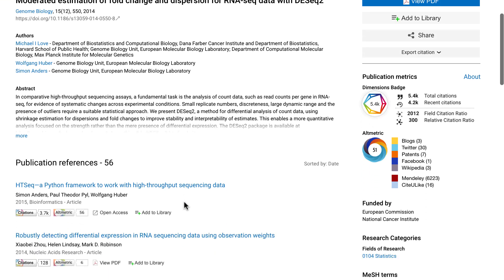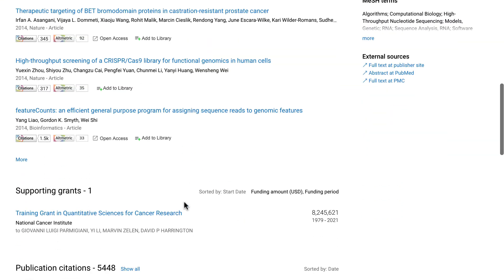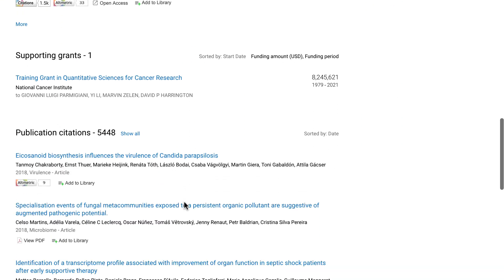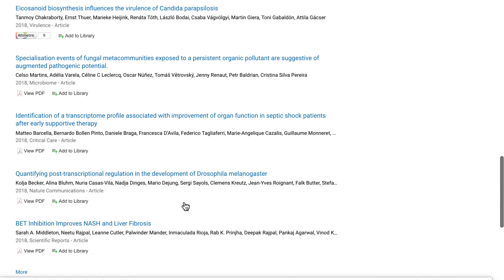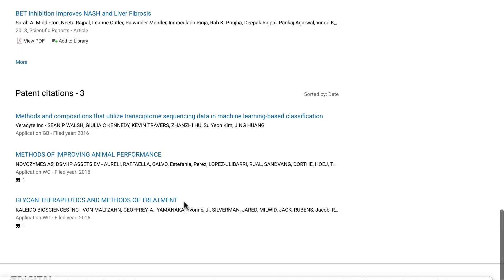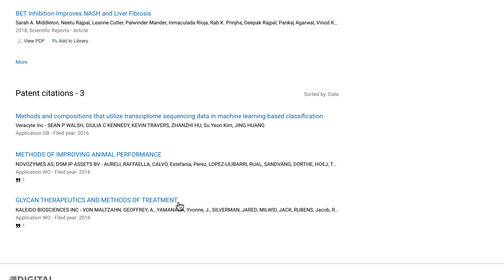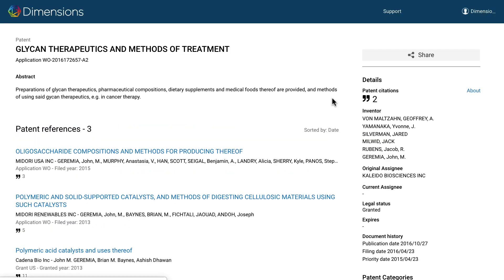On the document page the references and citing papers of the document are automatically listed below, and you can also see links to any grant funding and funders that supported the work, as well as any clinical trials or patents which may be linked to it.